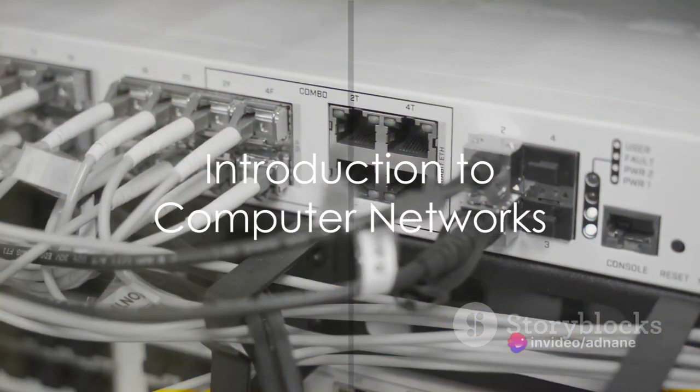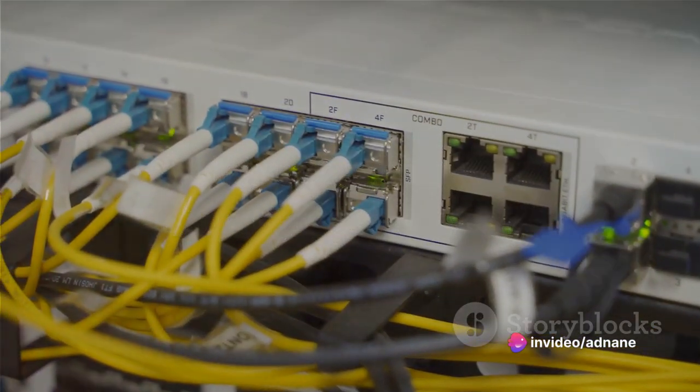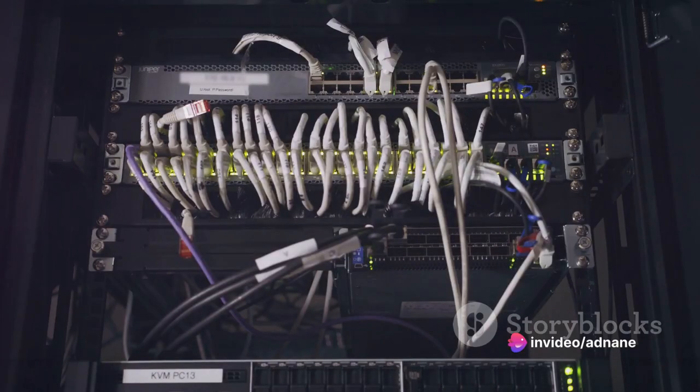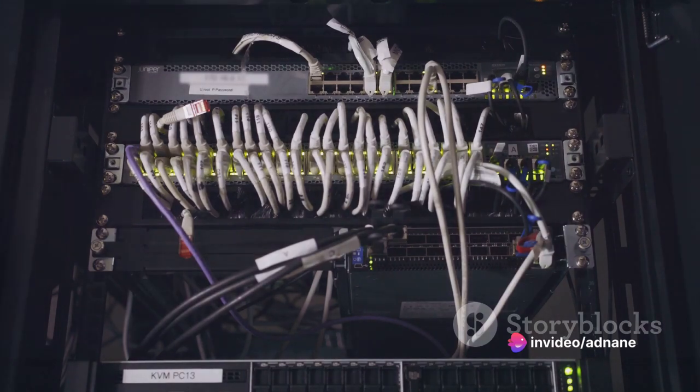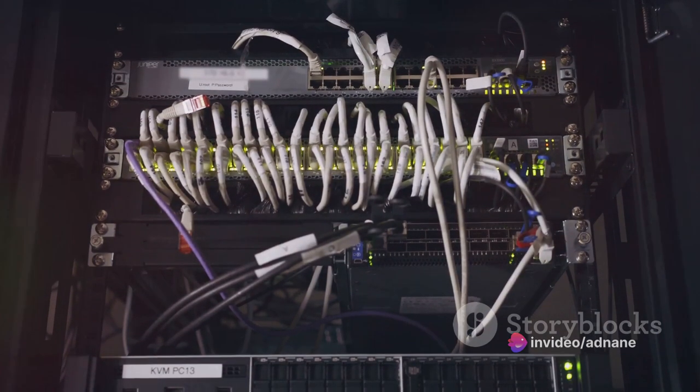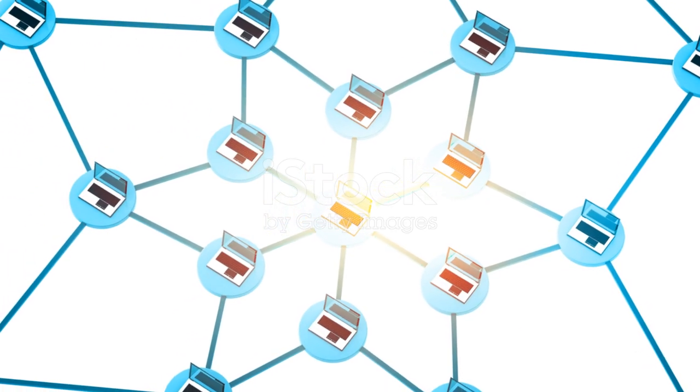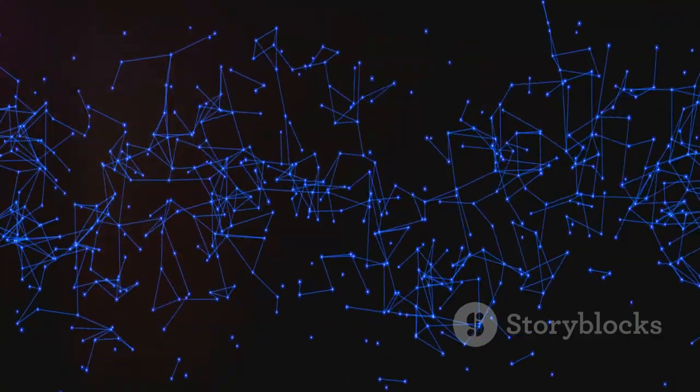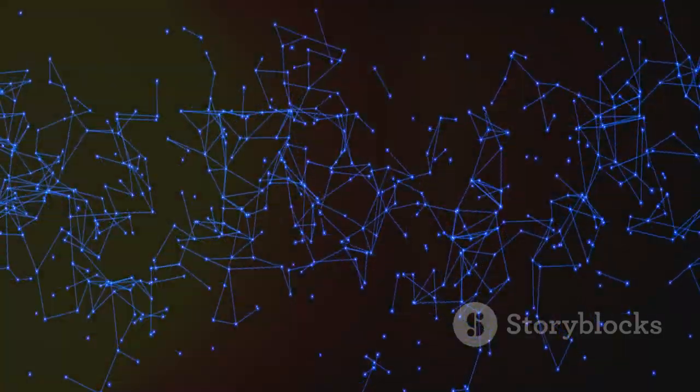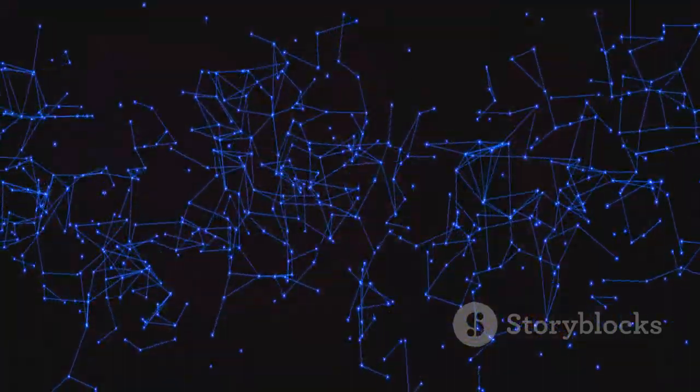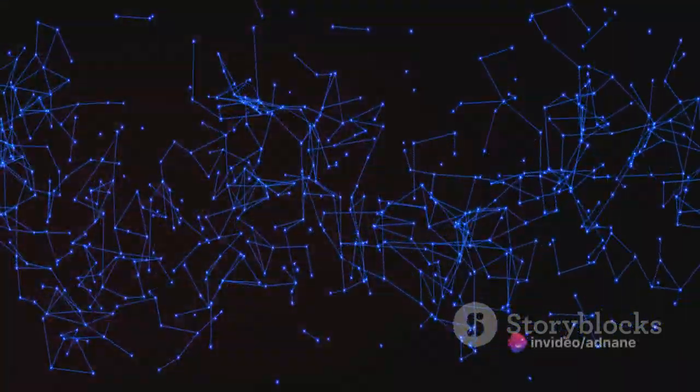Ever wondered how your computer communicates with other computers around the world? It's all due to the magic of computer networks. Imagine a web, a vast interconnected system where each point or node represents a computer. This in essence is a computer network.